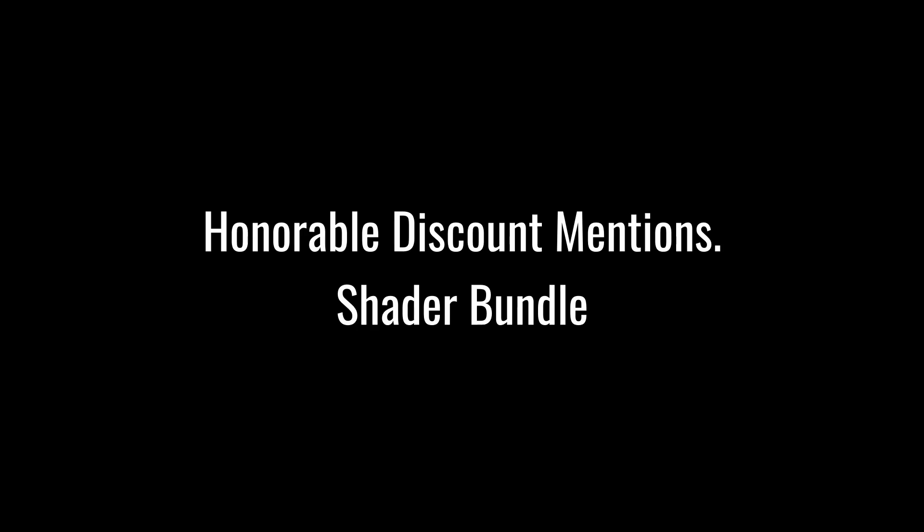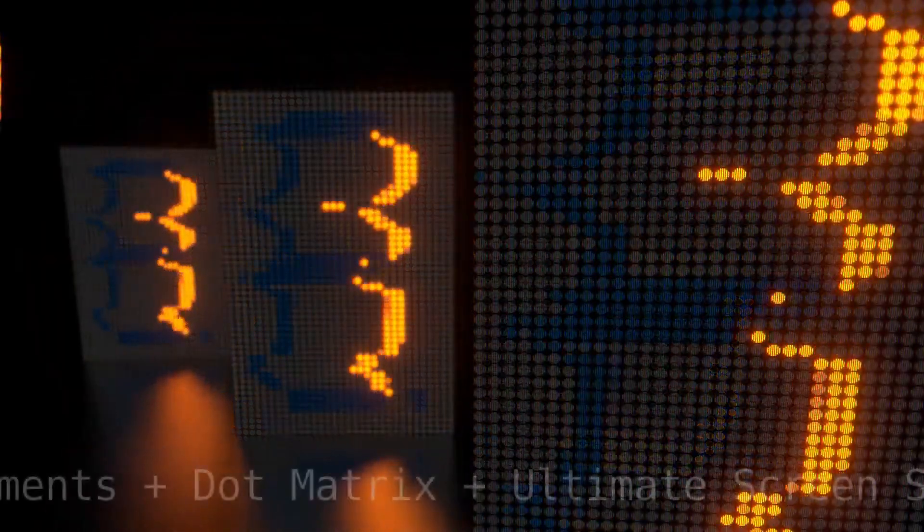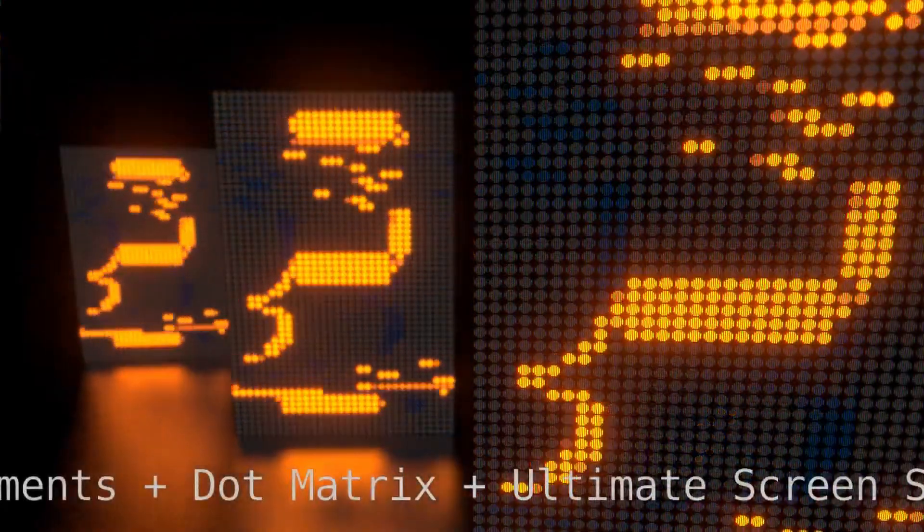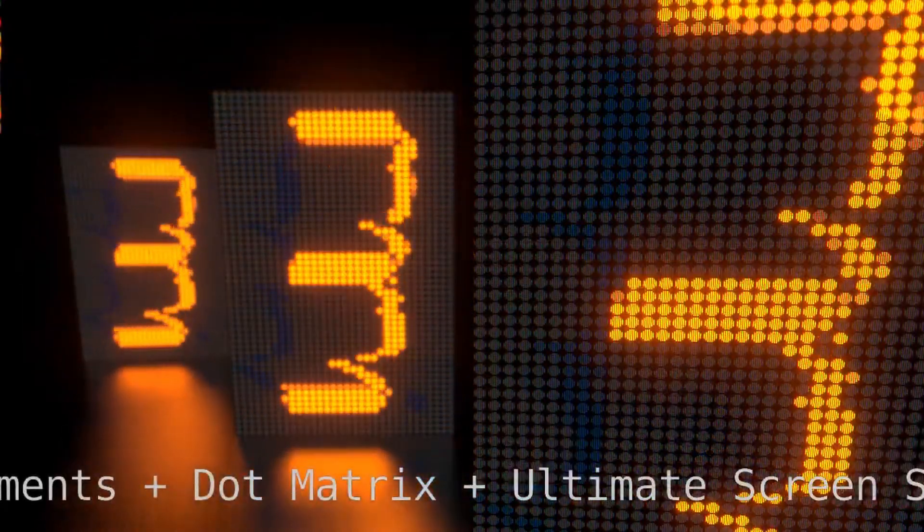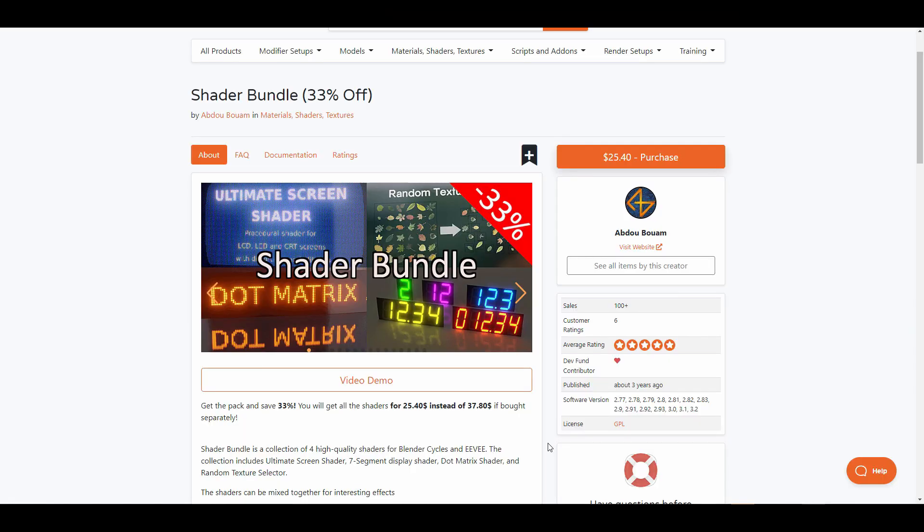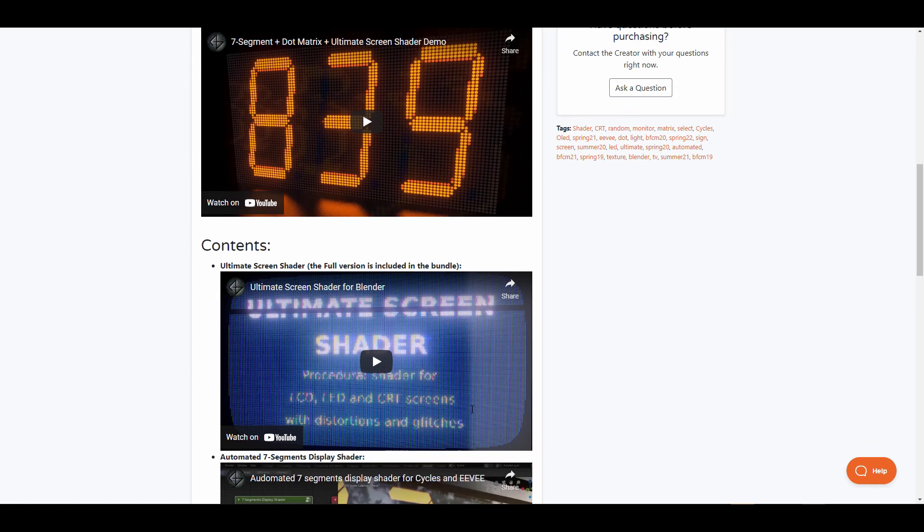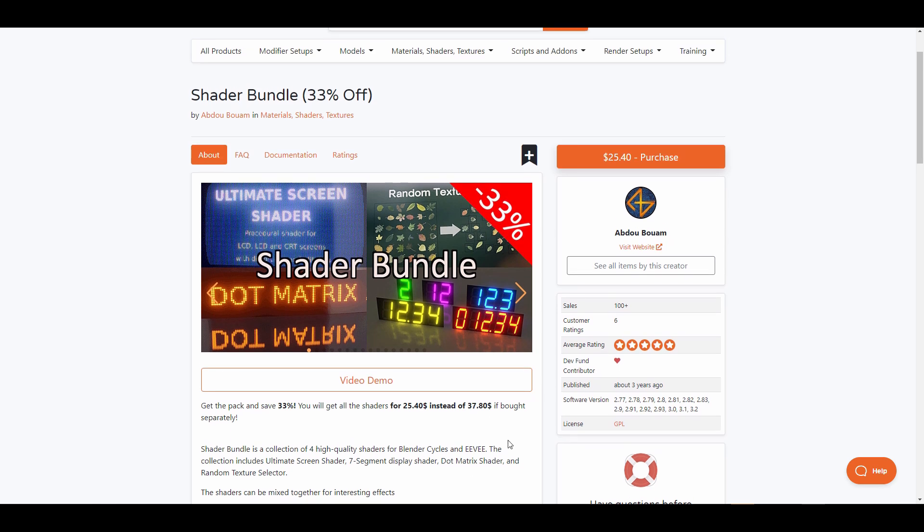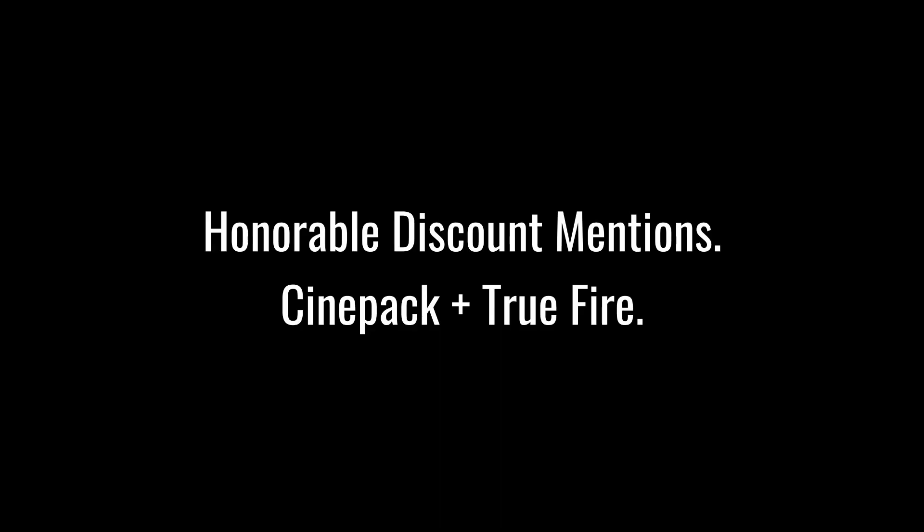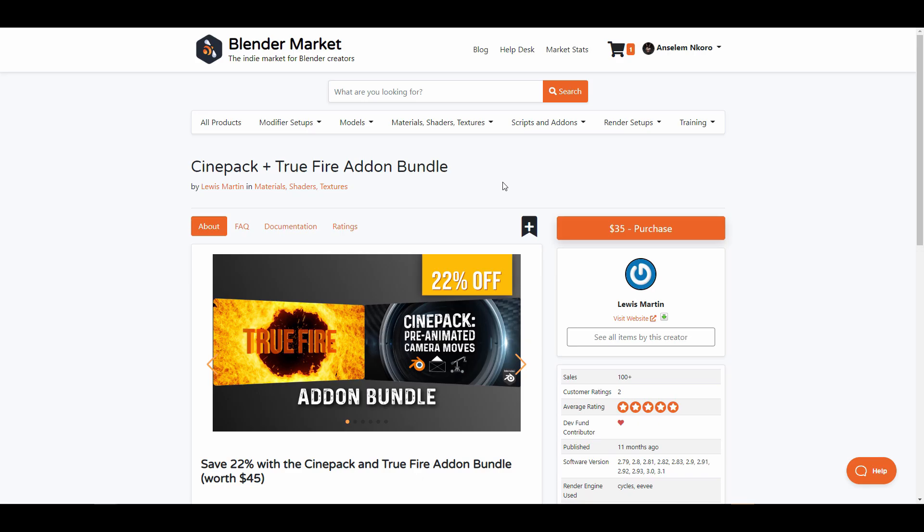First off we're looking at the shader bundle from Abubam. Abubam is doing a 33% off for those who like to get his four shader bundle. This comprises of the Ultimate Screen Shader, the Dot Matrix, the Digital Shader and also a Random Texture Shader. Right here you'll be able to get this and you'll be saving a couple of funds if you'll be getting these four high quality shaders at once.